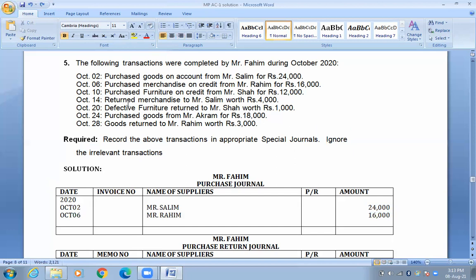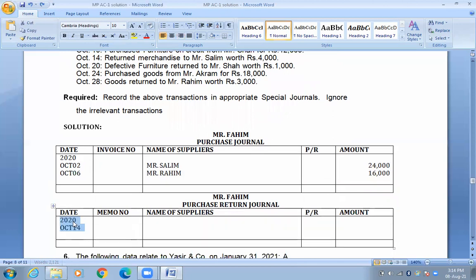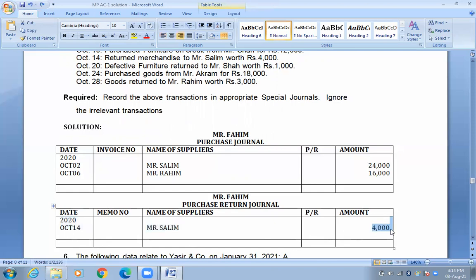Then, October 14: return merchandise to Mr. Salim worth $4,000. This is a purchase return, so we will record it in the purchase return journal. Date: October 14. Name: Mr. Salim. Amount: $4,000.